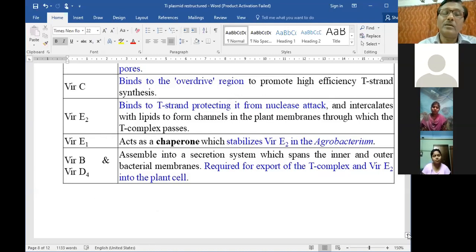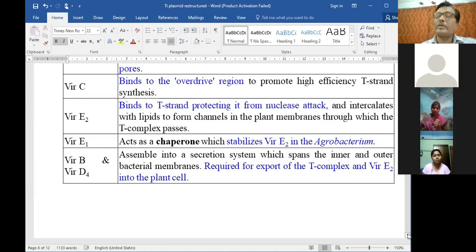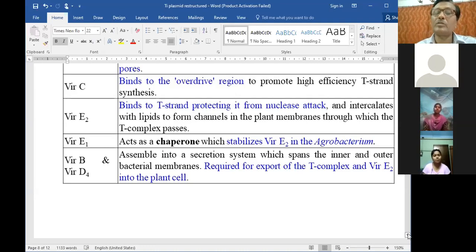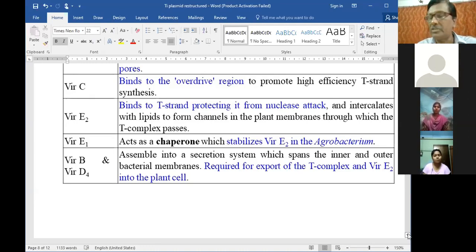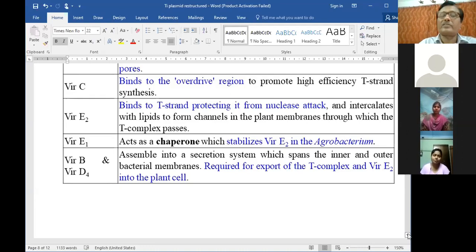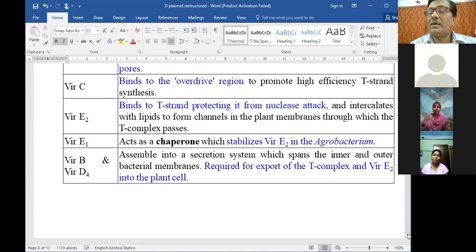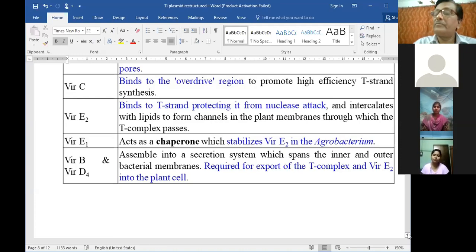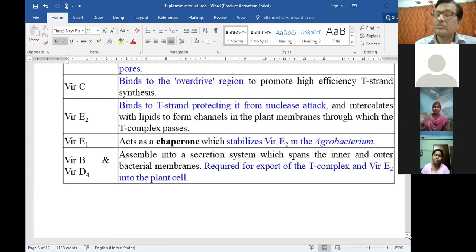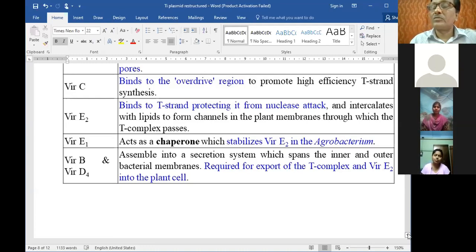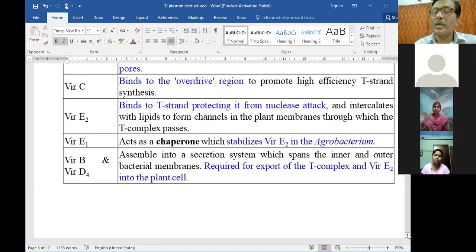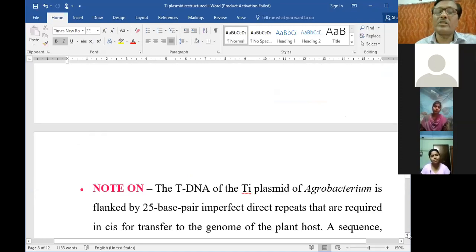VirB proteins assemble into a secretion system which spans the inner and outer bacterial membranes, required for export of the T-complex and VirE2 into the plant. These are the functions of the vir genes - this is a very brief account. Those vir genes which do not have very vital functions have not been mentioned here.